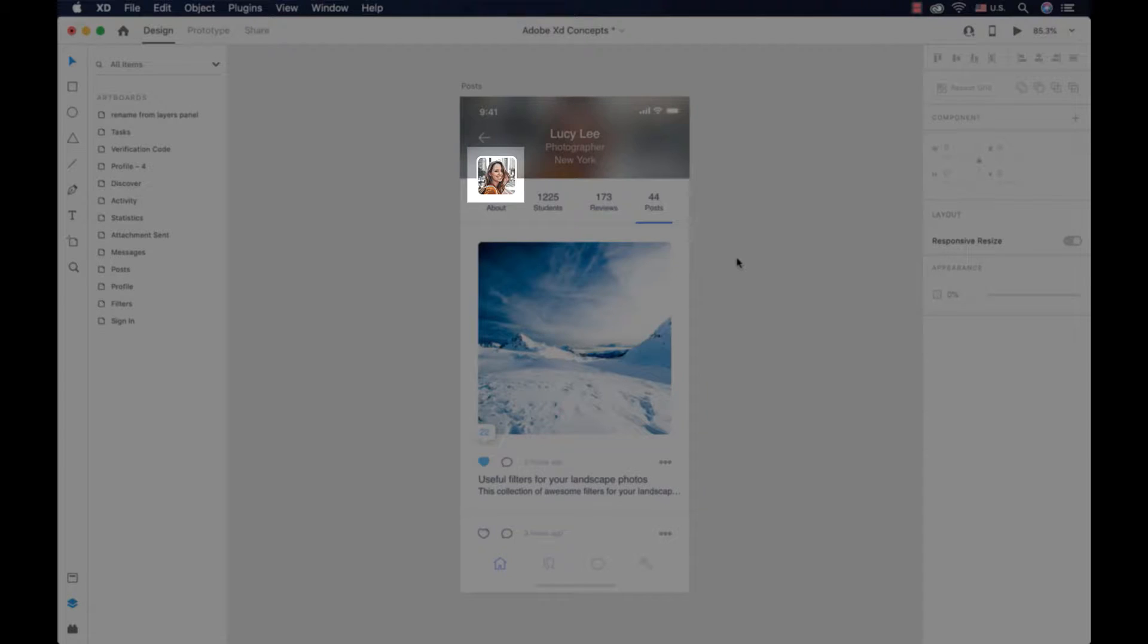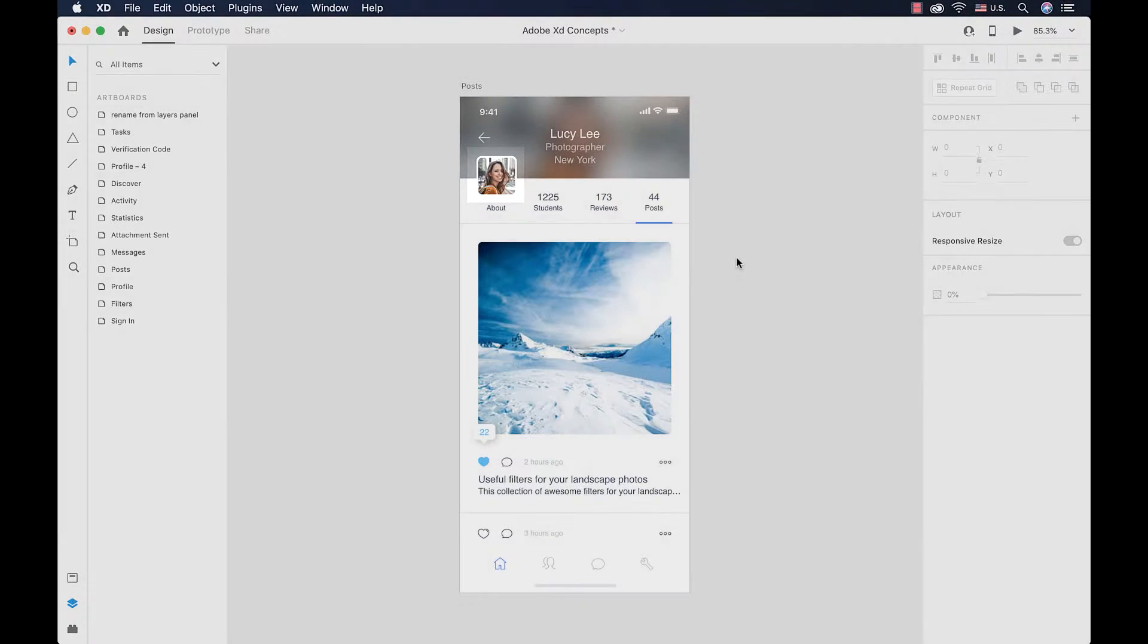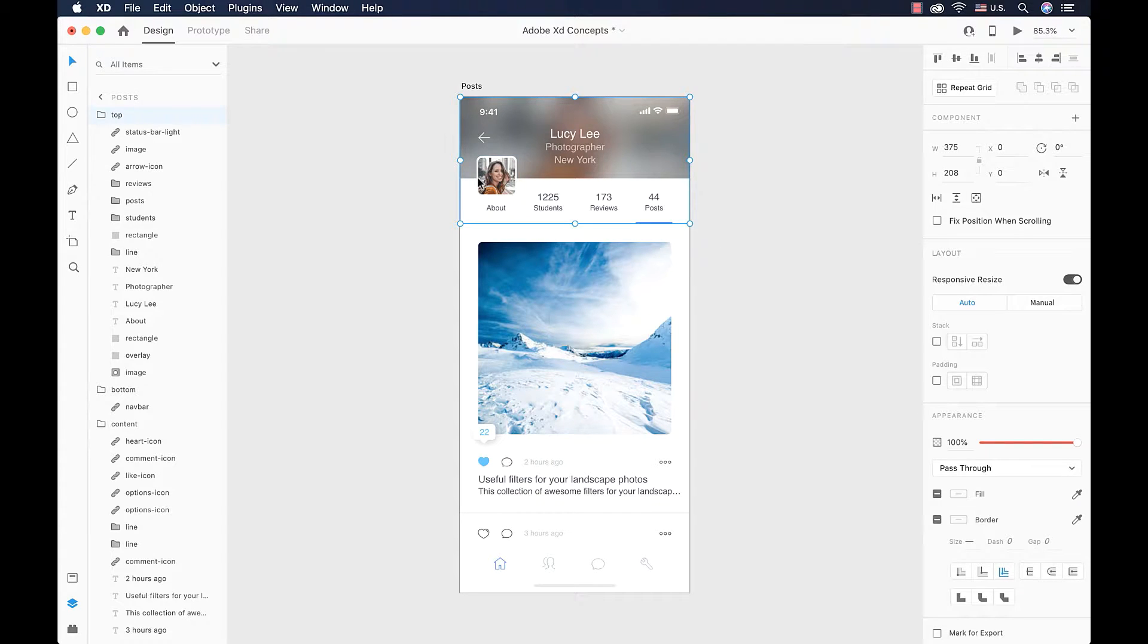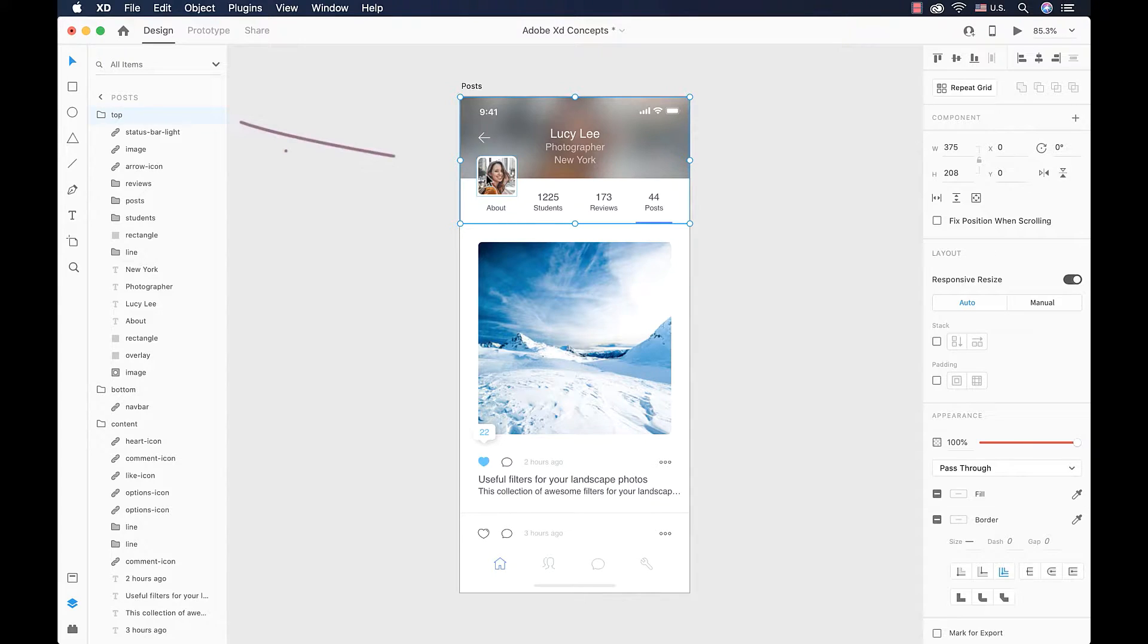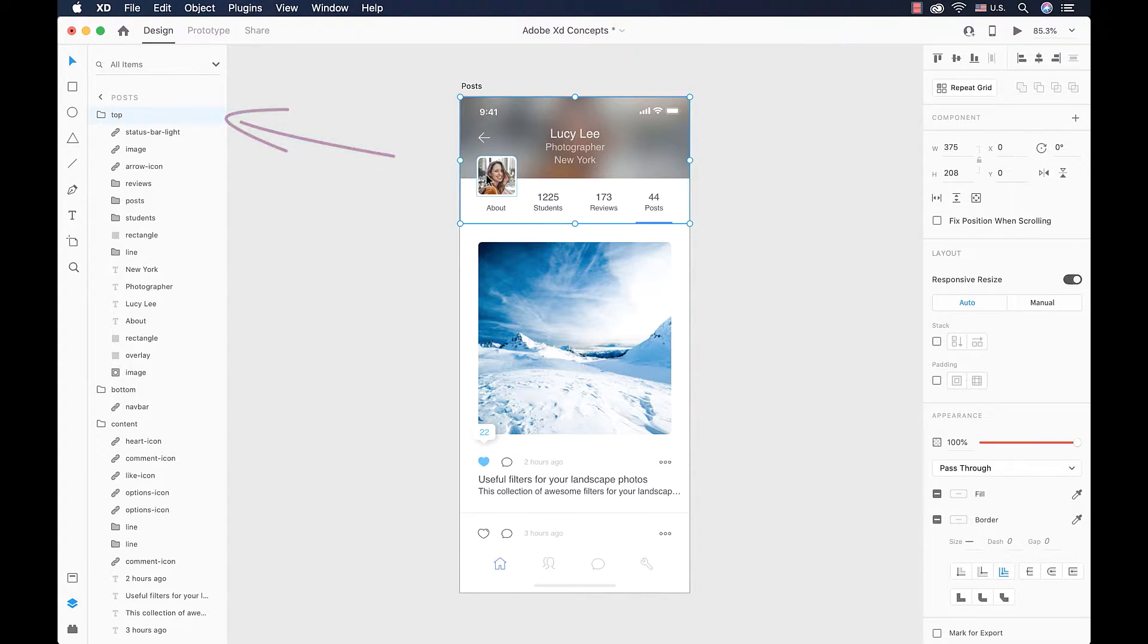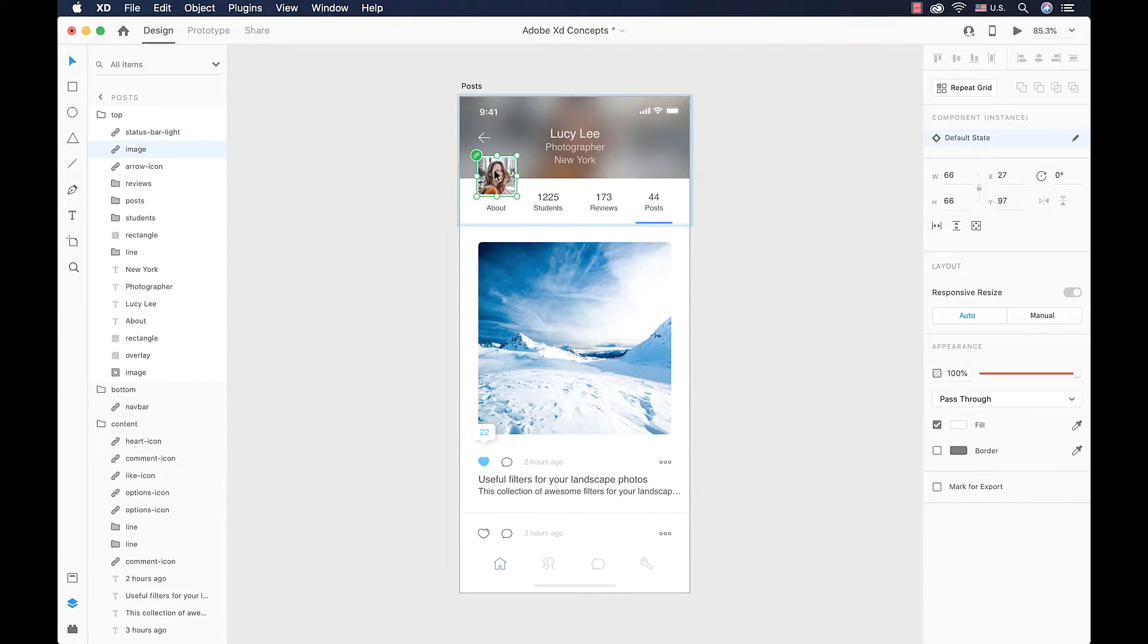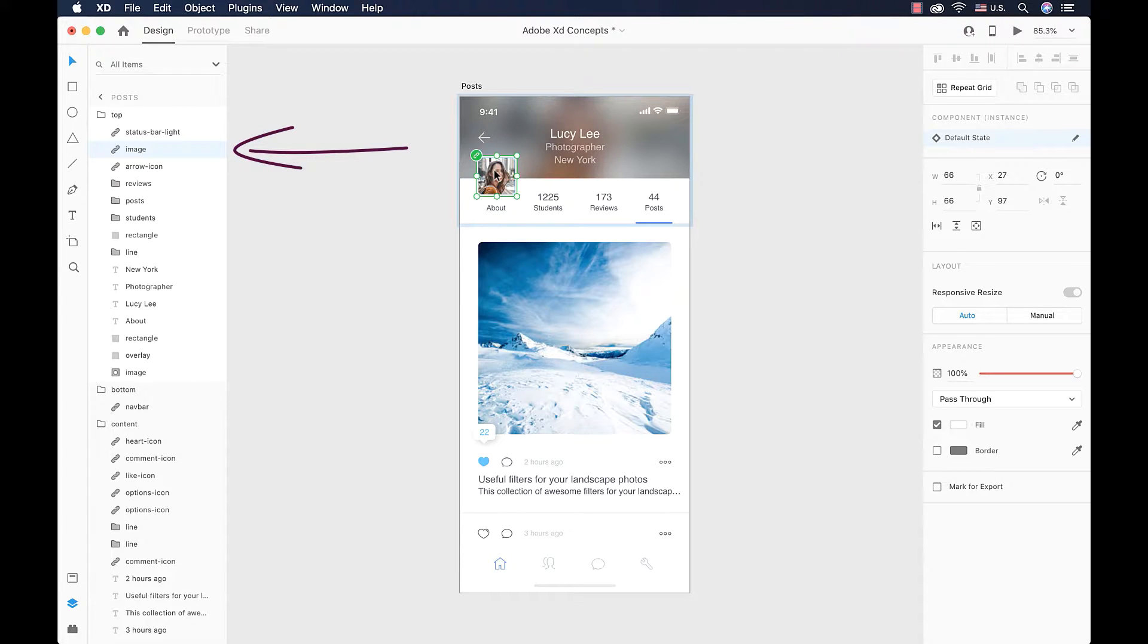So I have my select tool activated. I click on the element in order to move it, but as you can see it's not selected. The whole group is selected, and that group is 'top' as you can see over there. So let's do a double click and then our image, the profile picture, is selected.